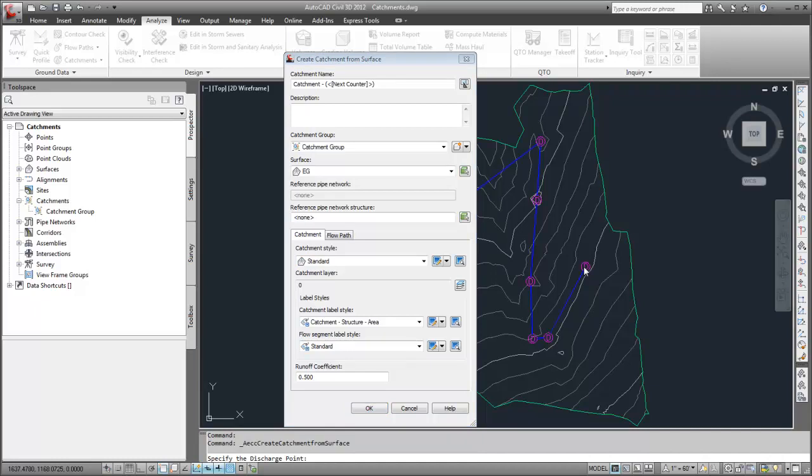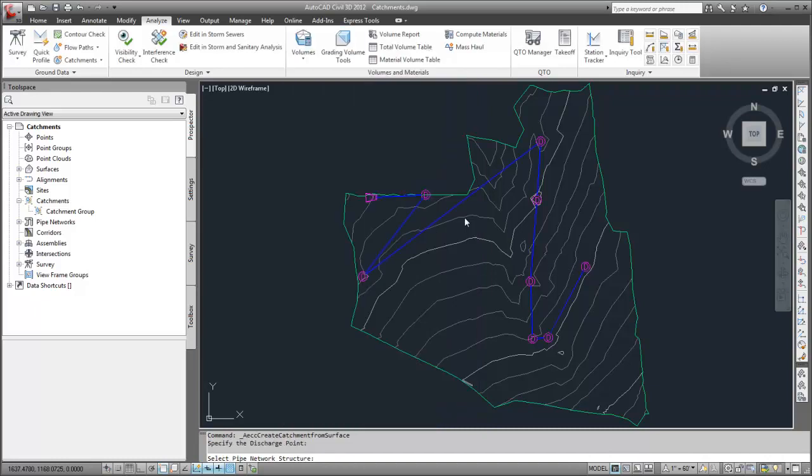Because there is already a pipe network, I will associate one of the structures with the catchment. I'll click Reference Pipe Network Structure and then select the appropriate structure in the drawing.